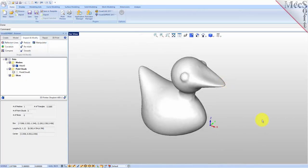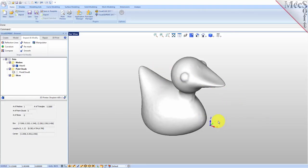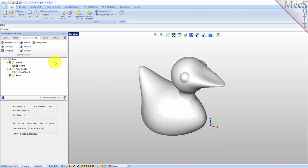Another way that you can analyze your part is you can create slice curves that will simulate how the printer is going to slice this model up and print it. You can look at those curves ahead of time. Let's do that.